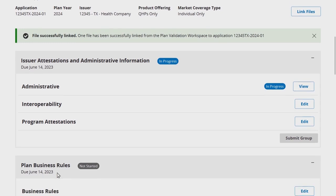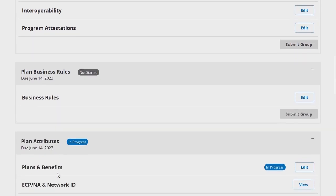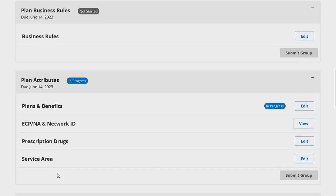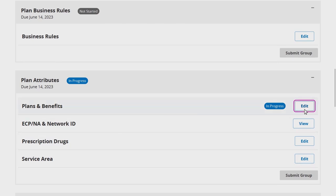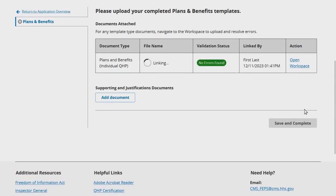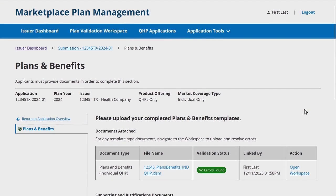Please note that some application sections require you to complete attestations or provide application data within the user interface. Clicking Edit next to any application section takes you to the Application Section page and allows you to view any validated templates or supporting documents that have been linked to your application. The section page will also display any attestations or additional data that issuers are required to provide within the user interface, if applicable.